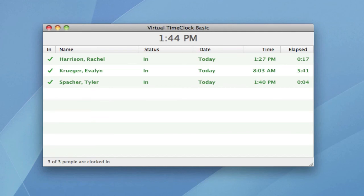If you would like more information on some of the other editions of Virtual Time Clock, please visit us online at www.redcourt.com.